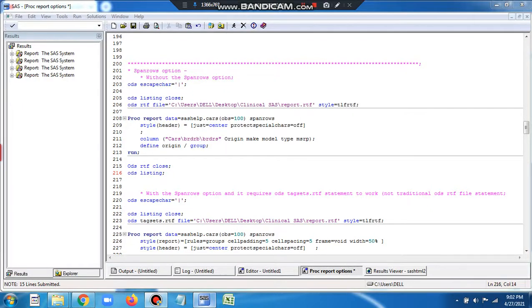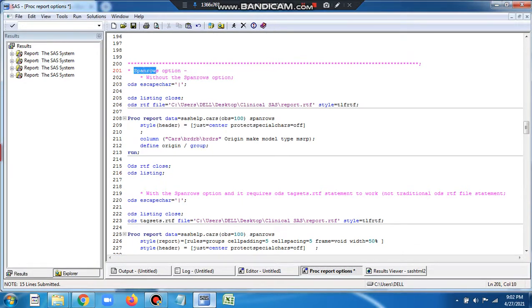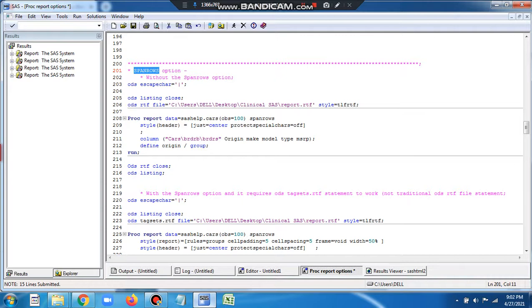Welcome to Healthcare Analytics. We will see the role of SPANROWS option (S-P-A-N-R-O-W-S) in PROC REPORT. I will show you one example where I wouldn't use SPANROWS option, and another example where I use SPANROWS option. First we'll see without the option, and next we see with the option.